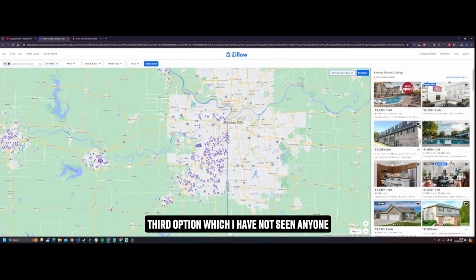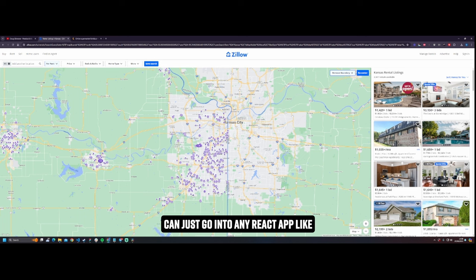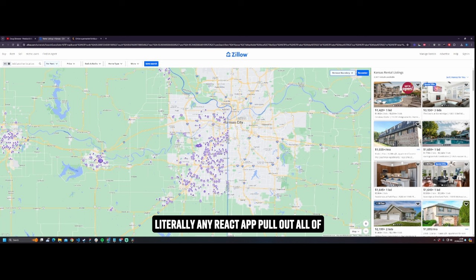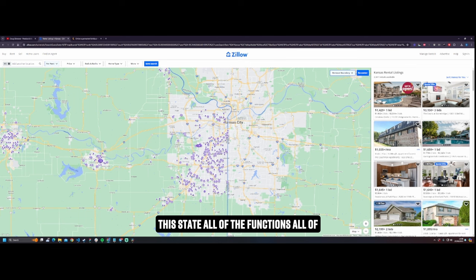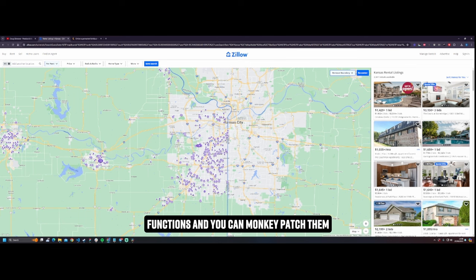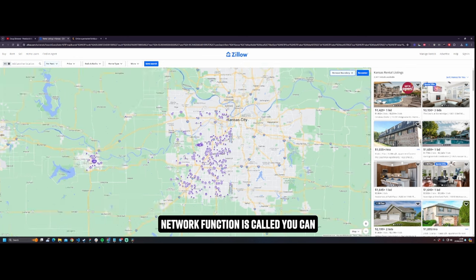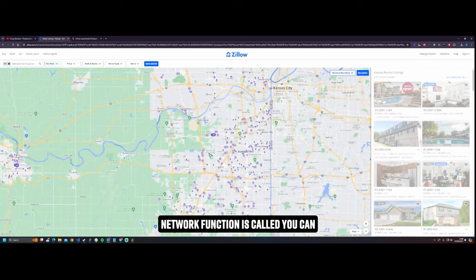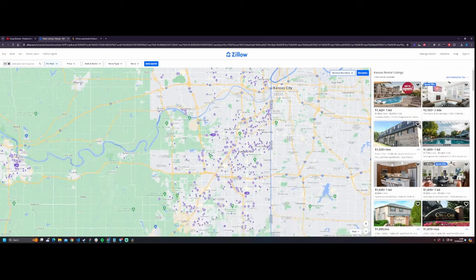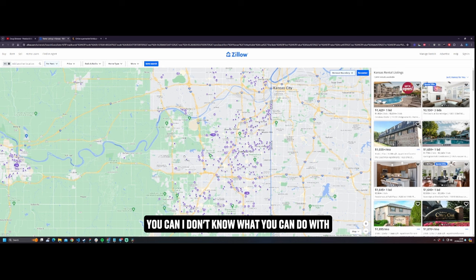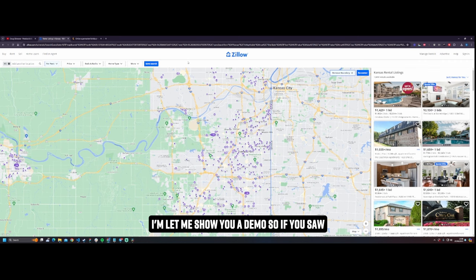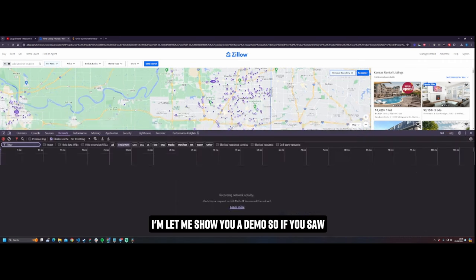Third option, which I have not seen anyone talk about yet, it's insane really. Did you know that you can just go into any React app, like literally any React app, pull out all of the state, all of the functions, all of the fucking everything and do what the fuck you want with it. You can hook into functions and you can monkey patch them and you can get them to ship all the data to somewhere else. So every time that network function is called, you can just have it piss off to a database somewhere or you can console log it. I don't know what you can do with it because I'm midway through this and I'm just so hyped. Really really, let me show you a demo.